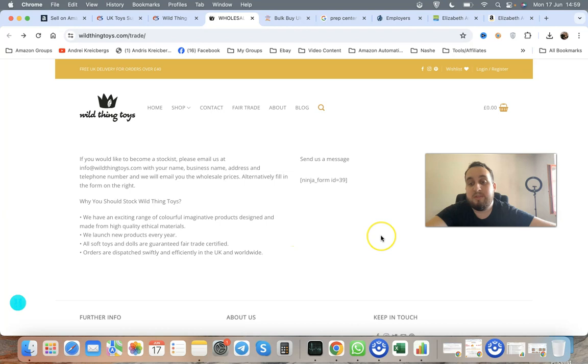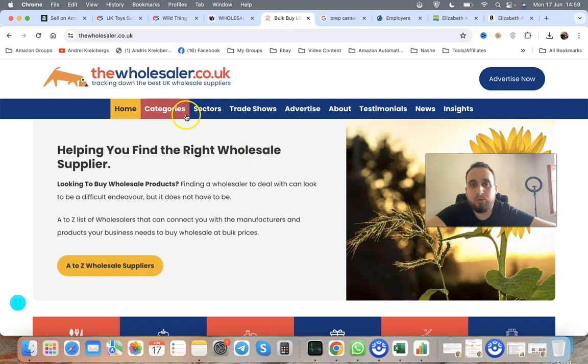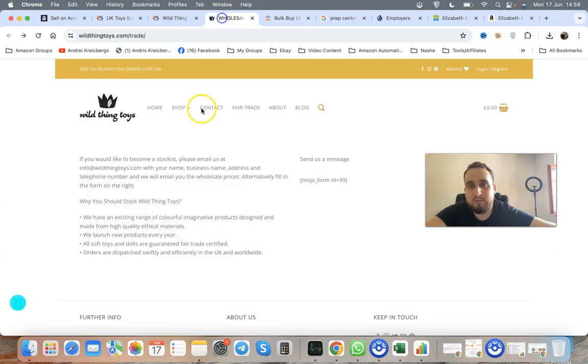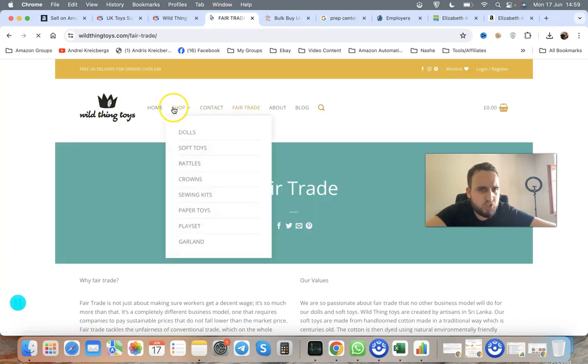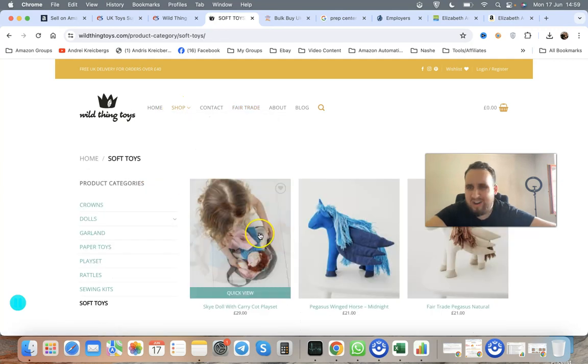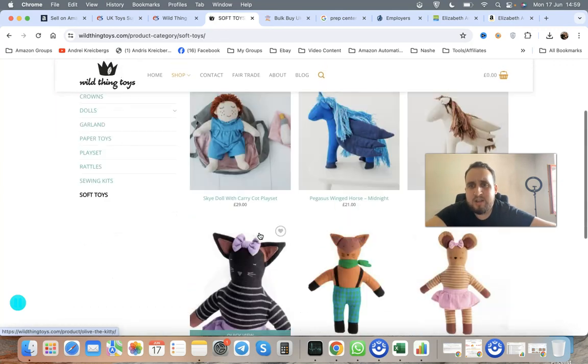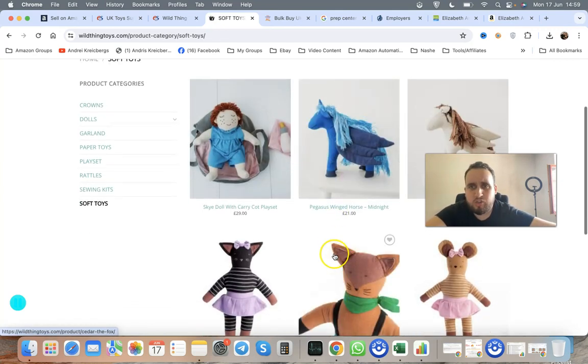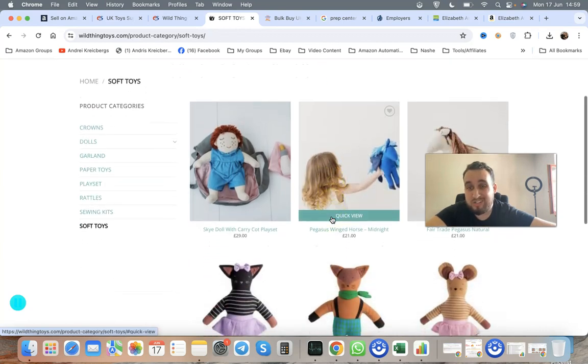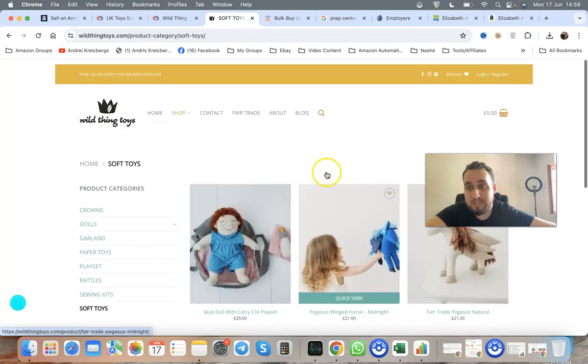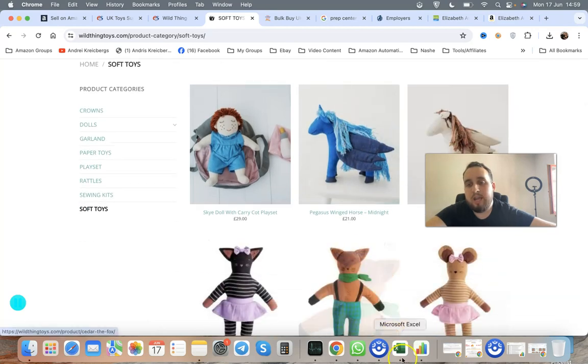After this, you talk to them and ask what they have on offer. Check the website and what products they have available. For example, Wild Things Toys has fair trade, soft toys, rattles, etc. You get access to the actual website and prices. You can see the prices before even getting access. Usually that's not the case with wholesalers. After this, they send you what's called a price list.